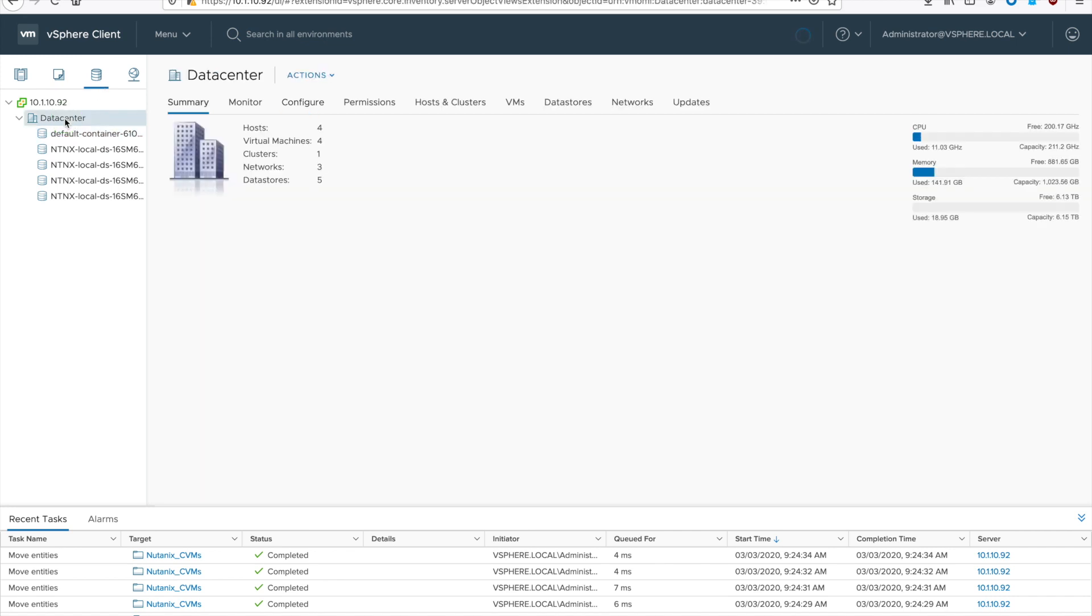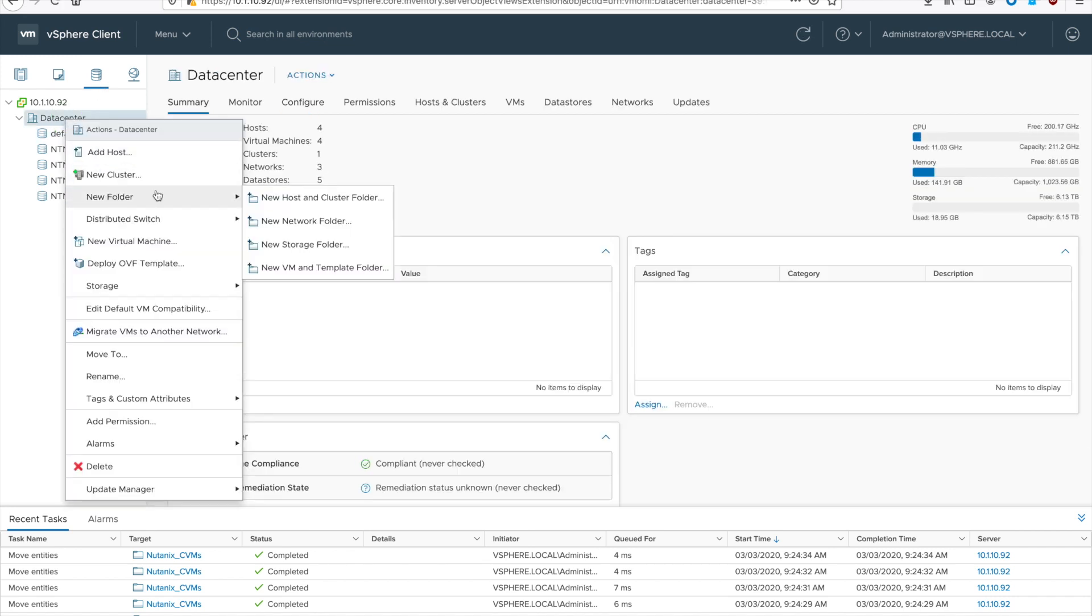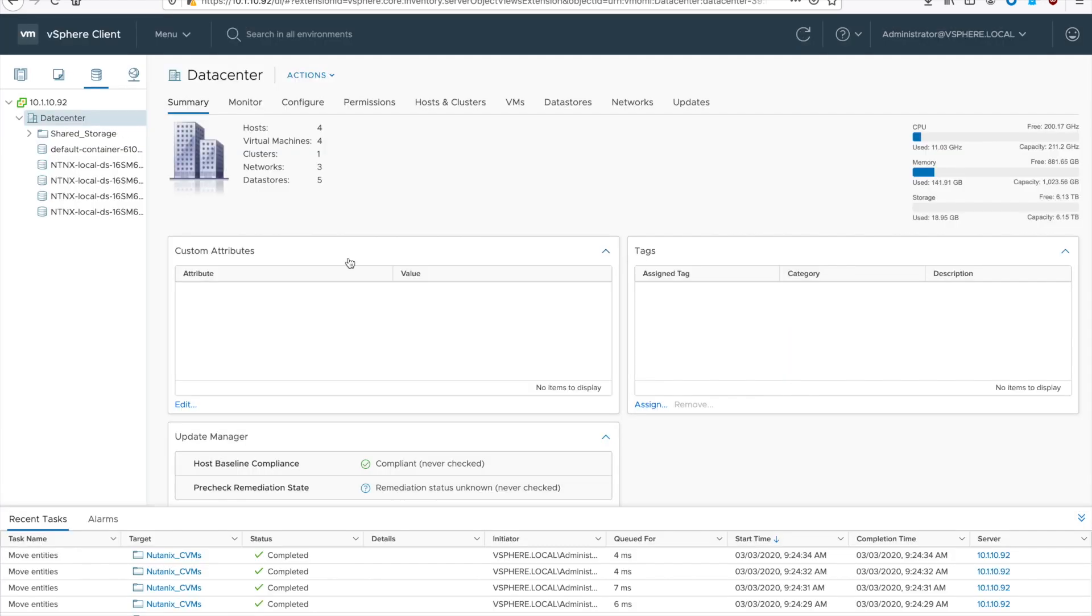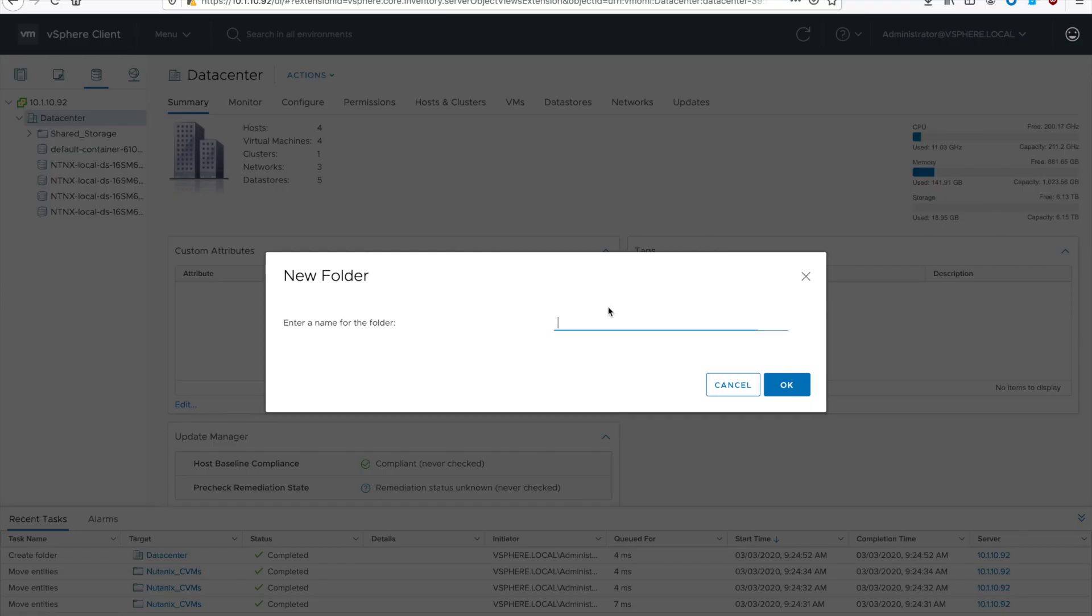And I like to do the same thing for storage. So if you go to your data stores, right click on the data center and then do a new data store folder. We're going to make two of them. One is for the locally attached storage of your host and the other is for the shared storage presented by Nutanix. So I'll make one that is kind of obvious and call it shared storage and the other I'll call local storage. And then go ahead and move those data stores into those two folders.